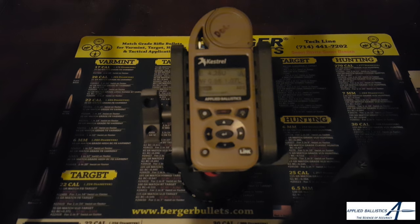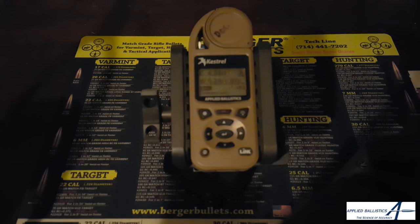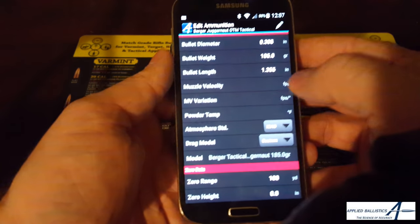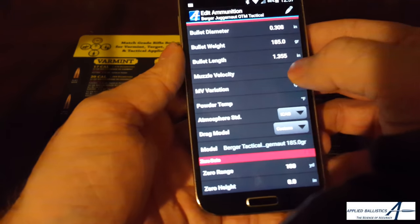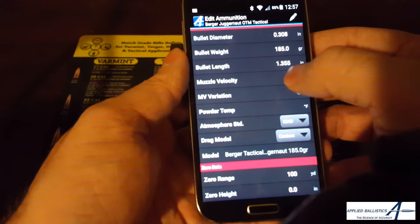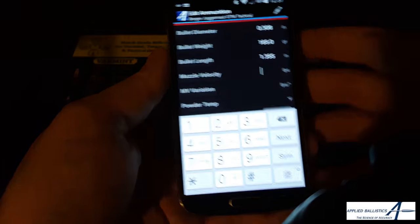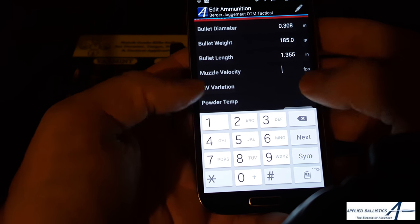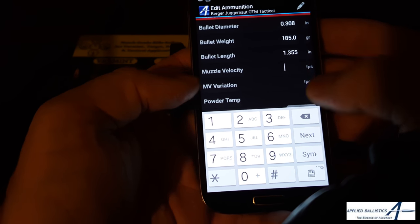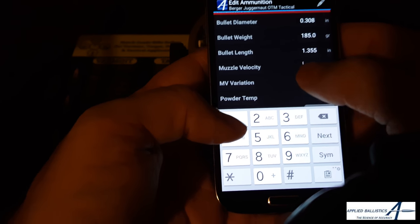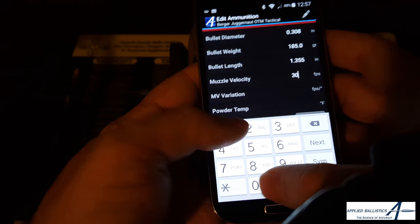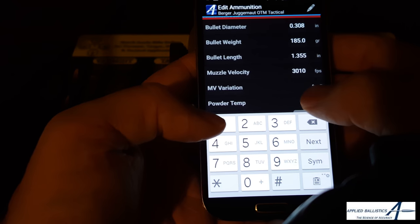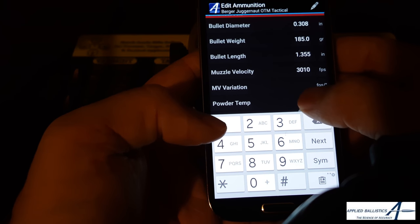First we'll go over how to do it in the standard mobile app. You have to get to the ammunition screen. You can do this when you're building a new bullet or you can go back and edit a bullet. We're using the examples from the two-part series. When inputting this information into the mobile app, the first thing you want to do is input your actual muzzle velocity — in our example, 3,010 feet per second.